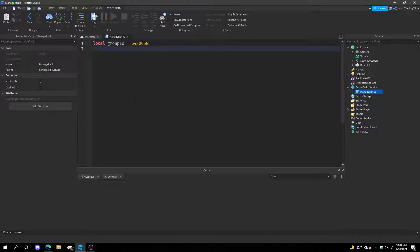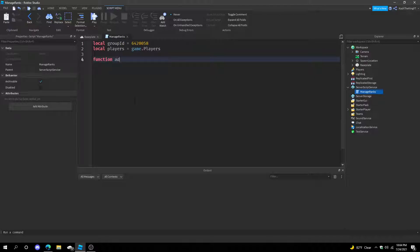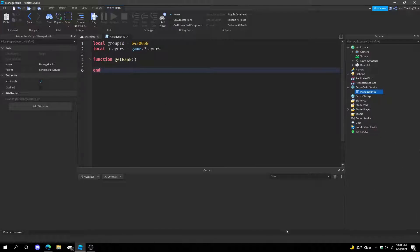Now get the player service by typing: local players equals game.Players. Now we're done with that, just do function getRank. That's going to create the rank function for the player so we can get them a team. The goal for this project is to get players to have their own team based off their rank.